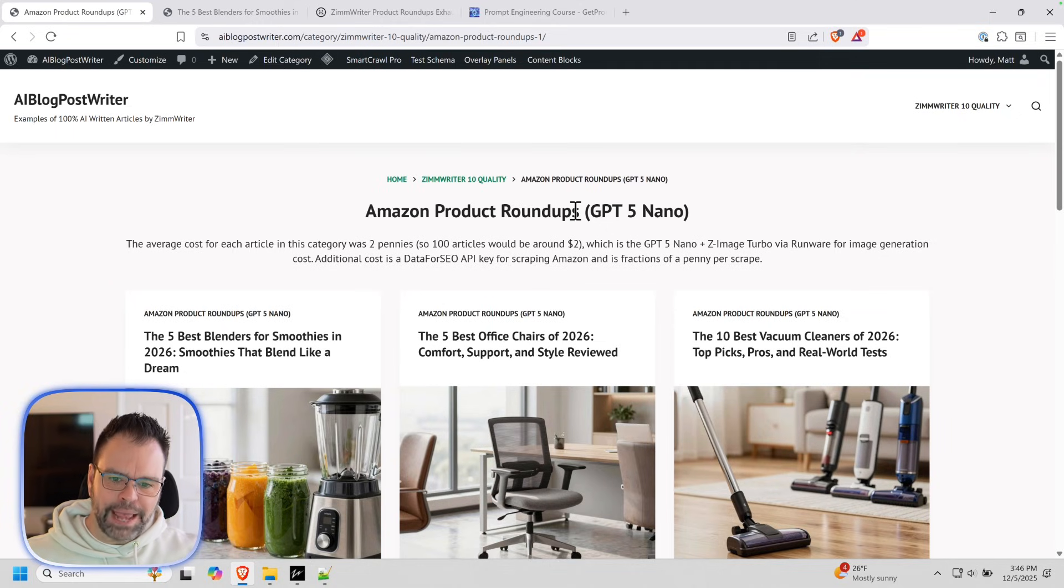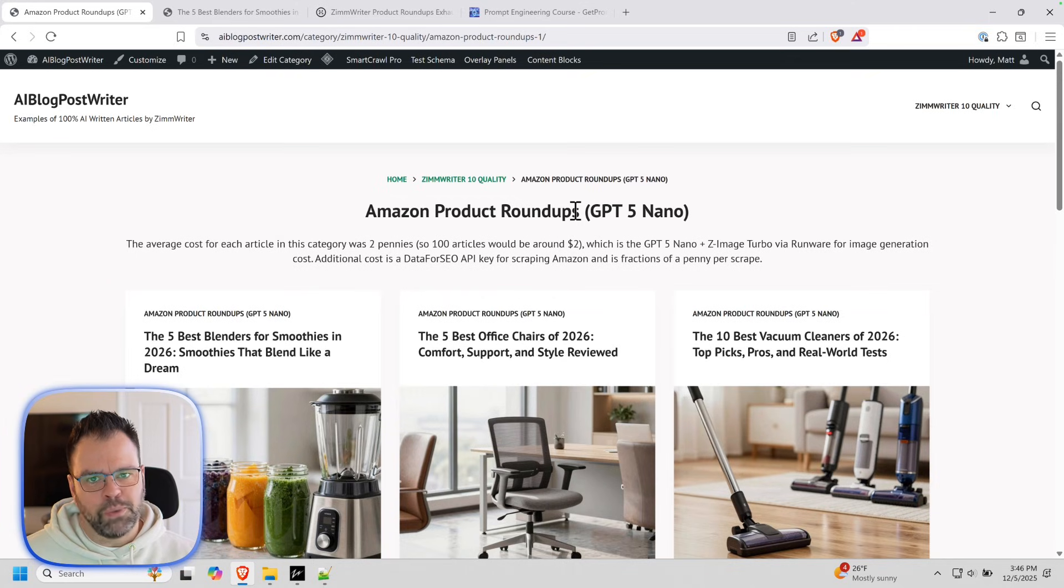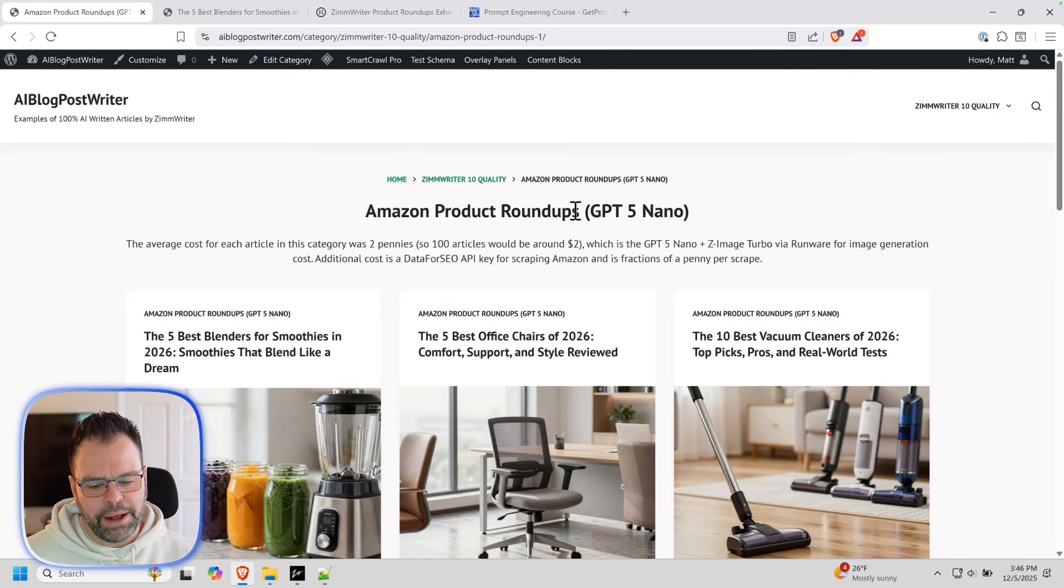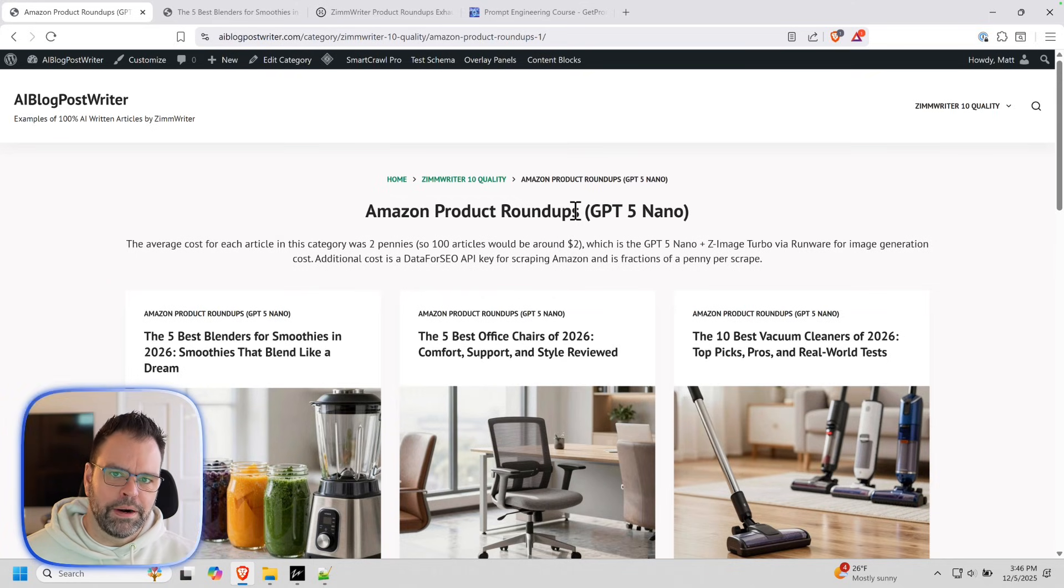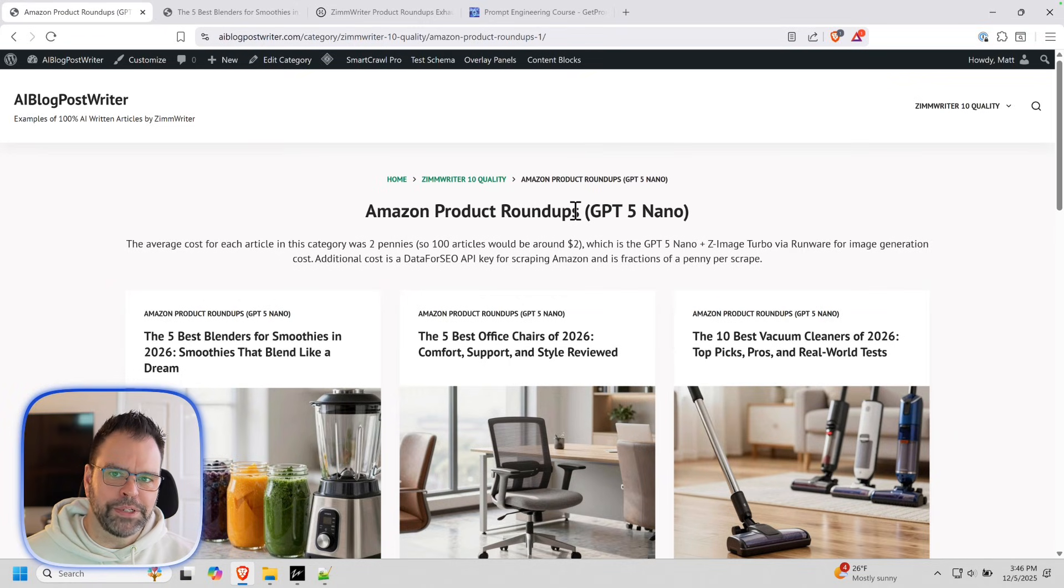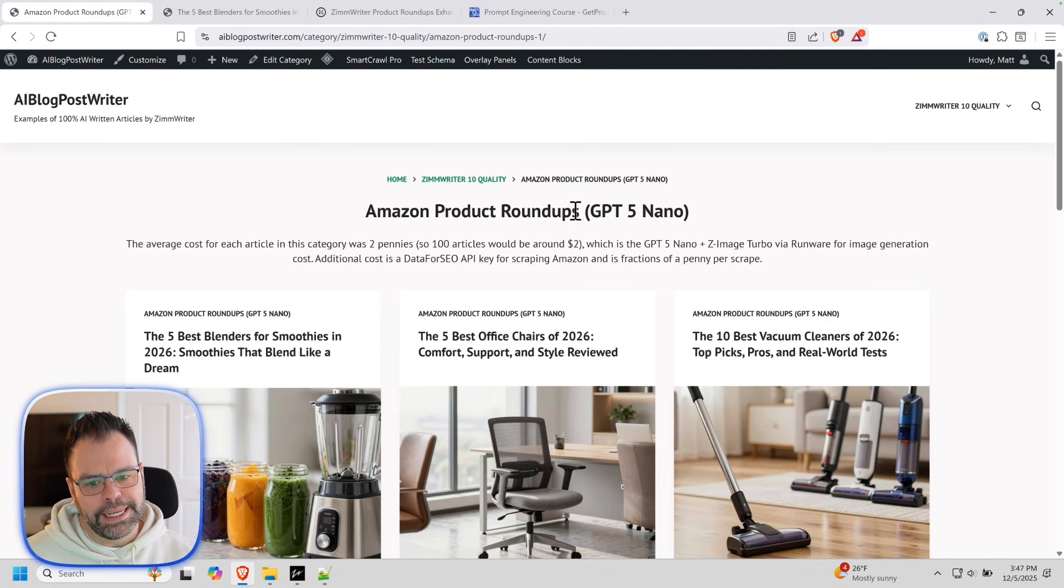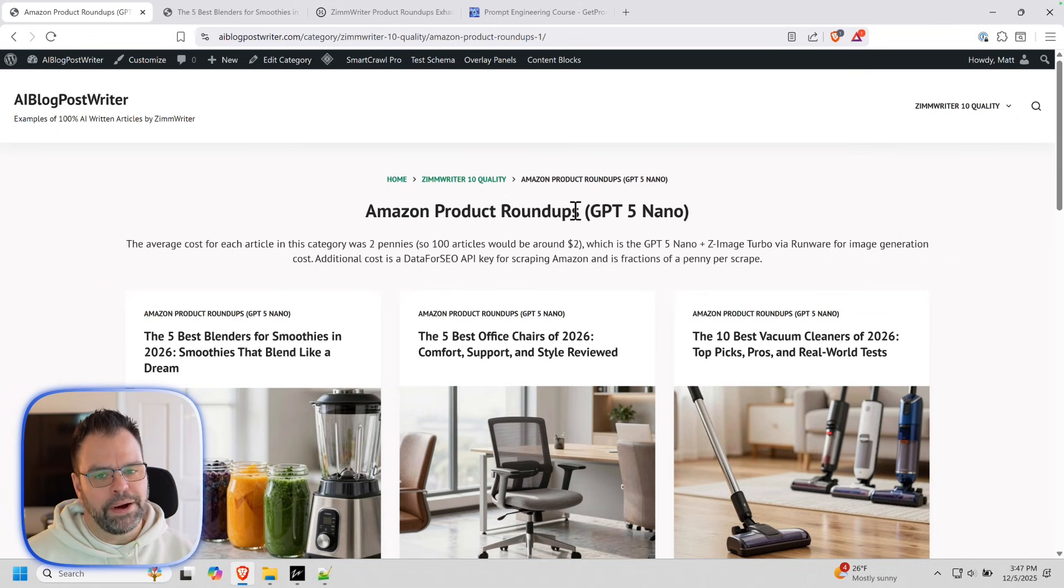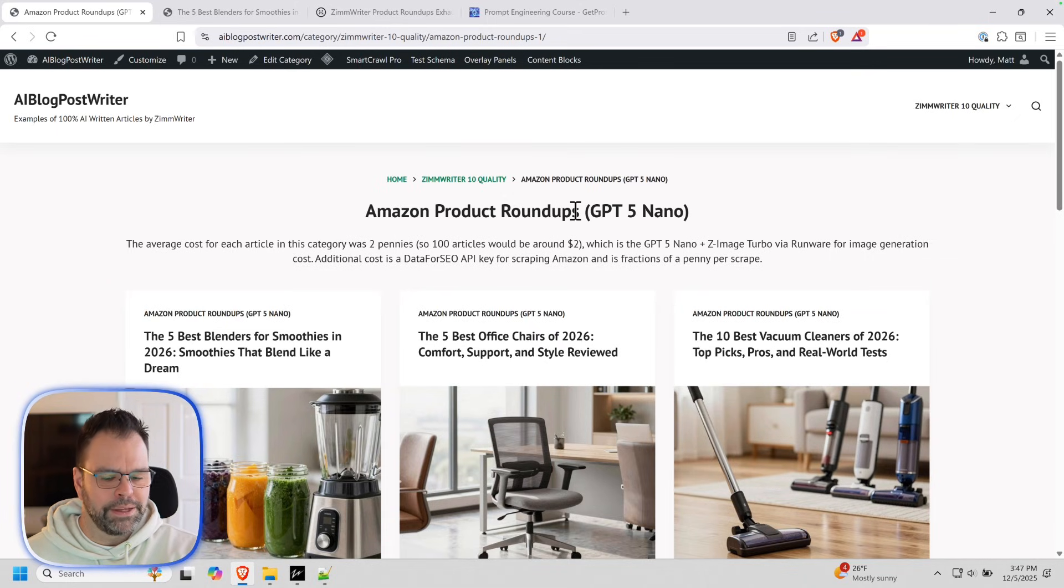So again, we're not going to dive into actually how to get up and running with ZimWriter. You can go get yourself a license, watch the onboarding video, and then figure all that out. There's also, again, I want to remind you a Facebook group for ZimWriter with 15,000 members in it. And we also have a Discord group too. So lots of ways to get help with ZimWriter. Because ZimWriter, it's complex software, but it can do amazing things.